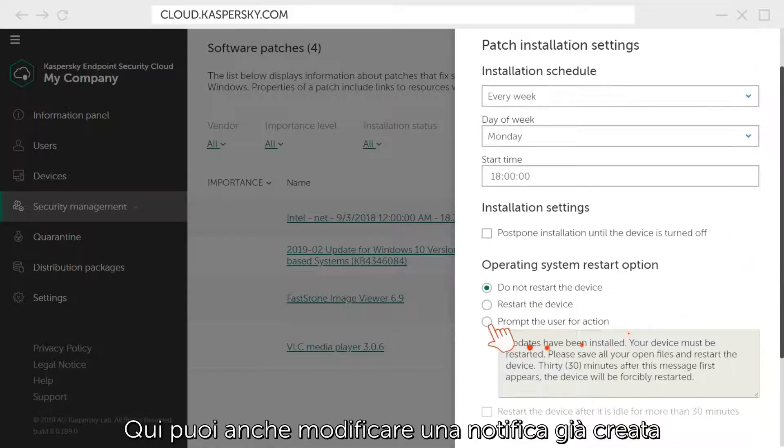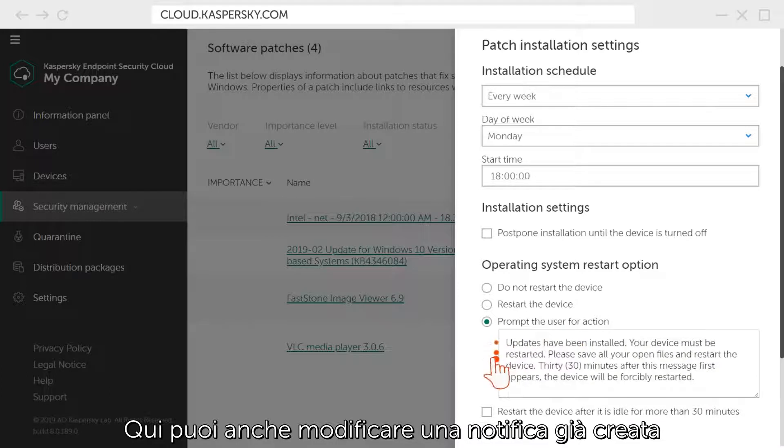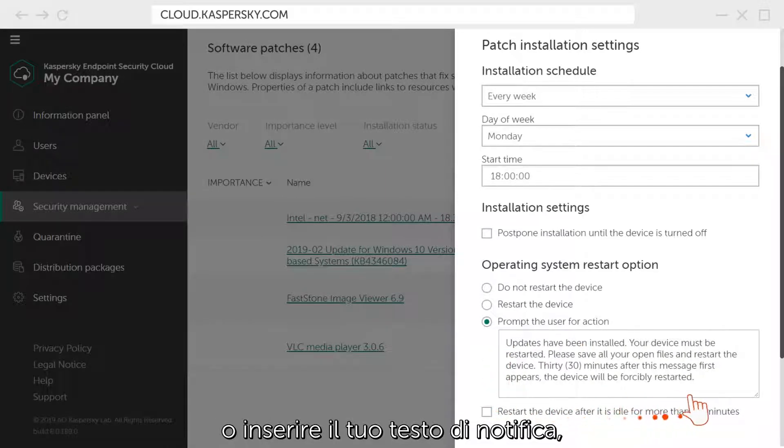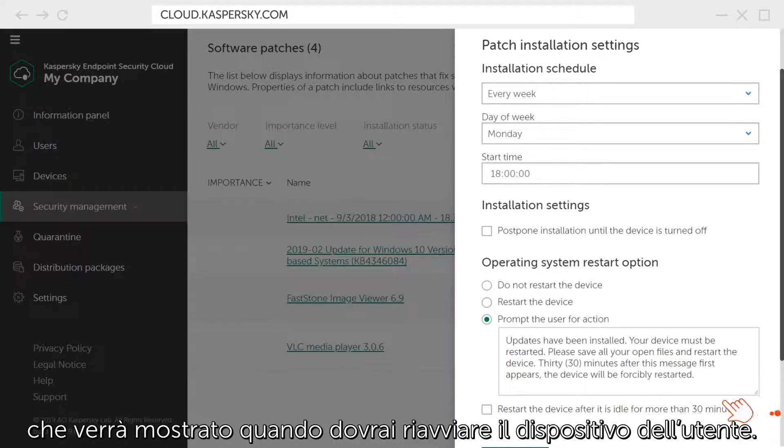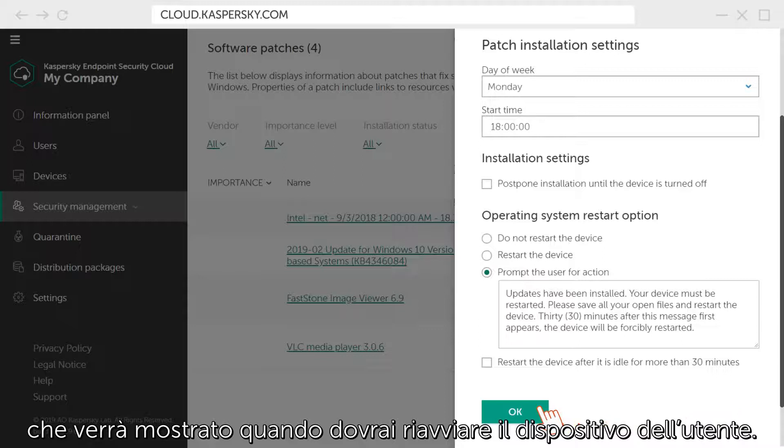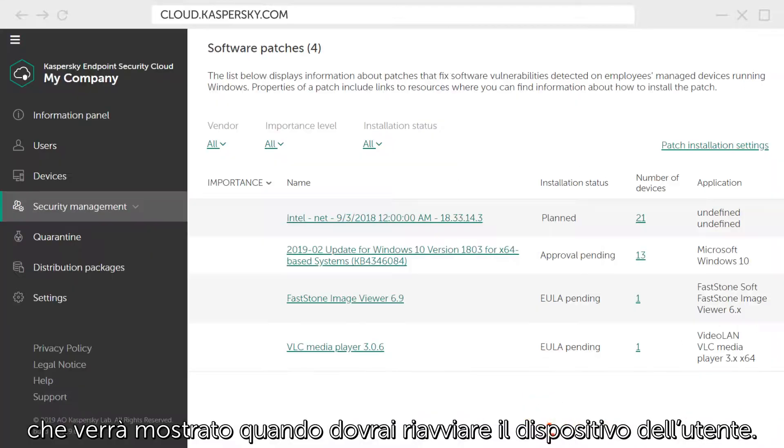Here, you can also edit a notification that was already created or enter your own notification text, which will be displayed when you need to restart the user's device.